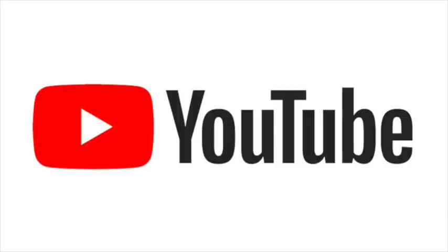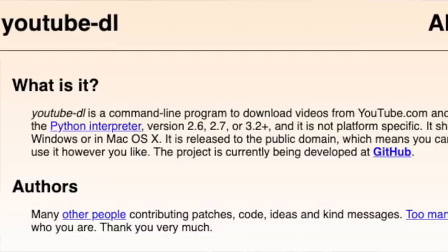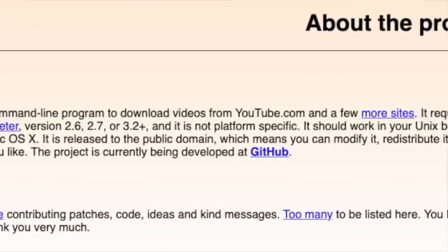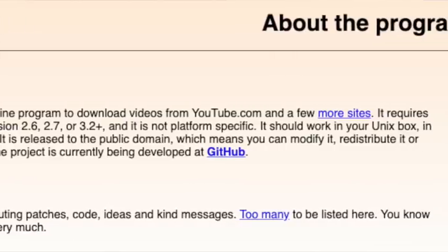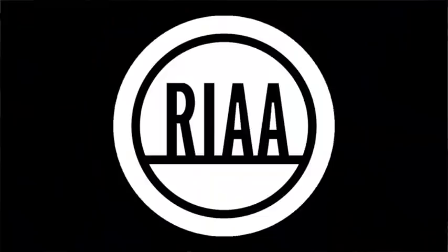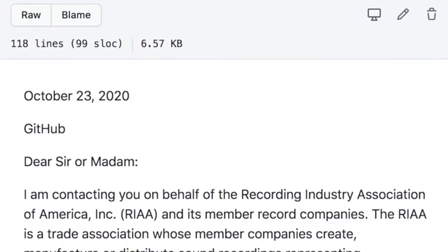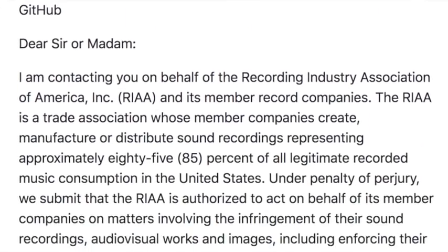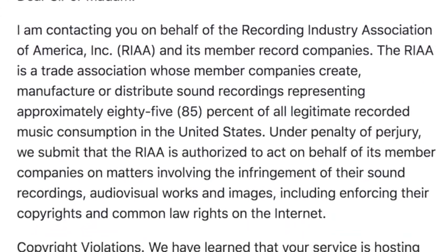There's a tool called YouTube-DL that lets people download videos from YouTube and other streaming video sites. But a couple of weeks ago, the Recording Industry Association of America demanded that GitHub take down the entire repository for YouTube-DL, making the tool basically inaccessible to the world.